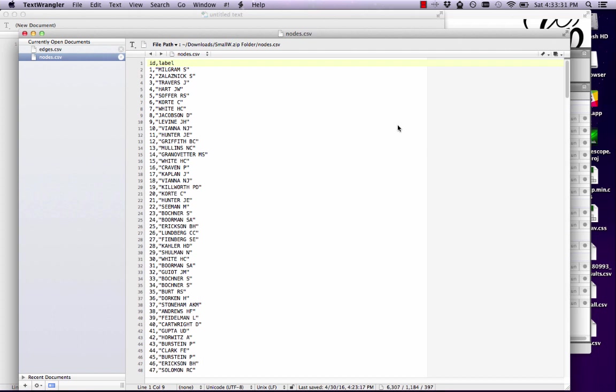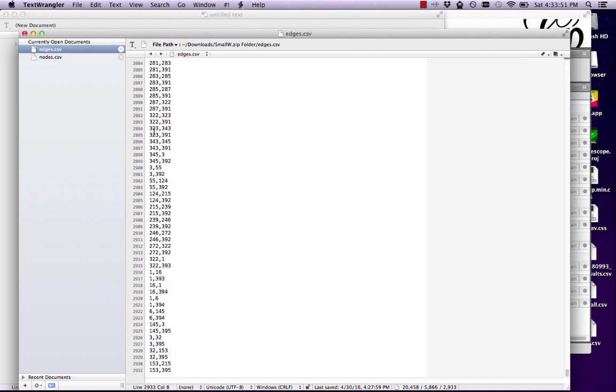What I have open here are two different files. I've actually created these from a different file. Part of the difficulty in doing network analysis is actually getting data in the right format. So I've done a little bit of pre-formatting for you here, but I do want to talk you through these. So I have two files, nodes and edges, which you can see listed over here on the side.